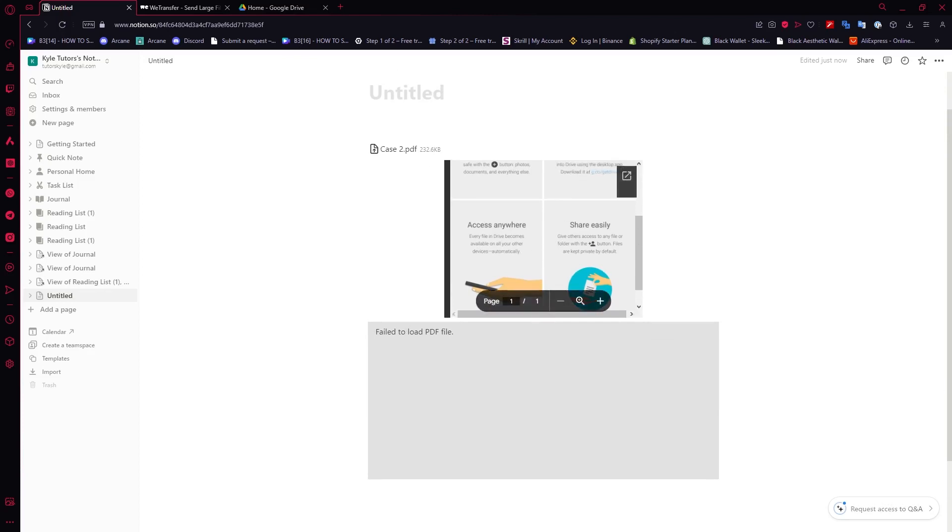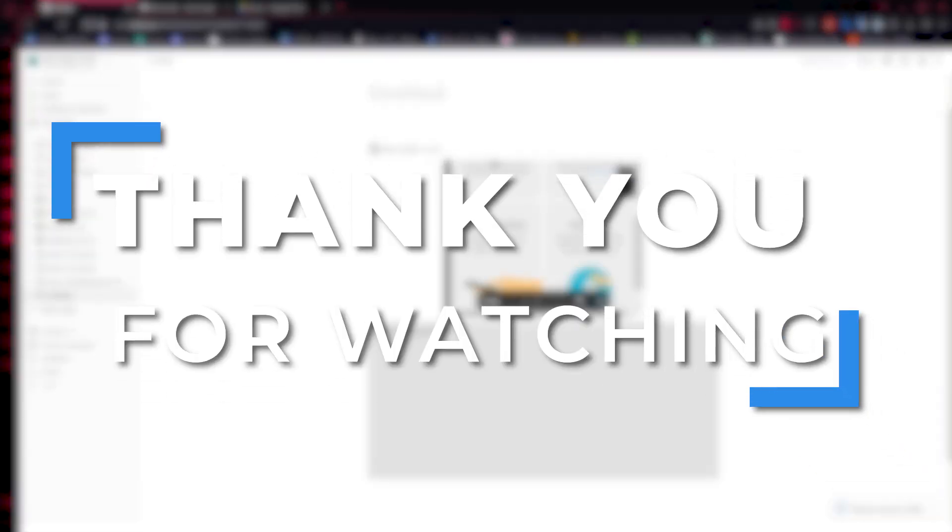So that is basically it. Thank you for watching. If you found this video helpful, simply leave a like below or subscribe because it helps me reach more people. See you soon.